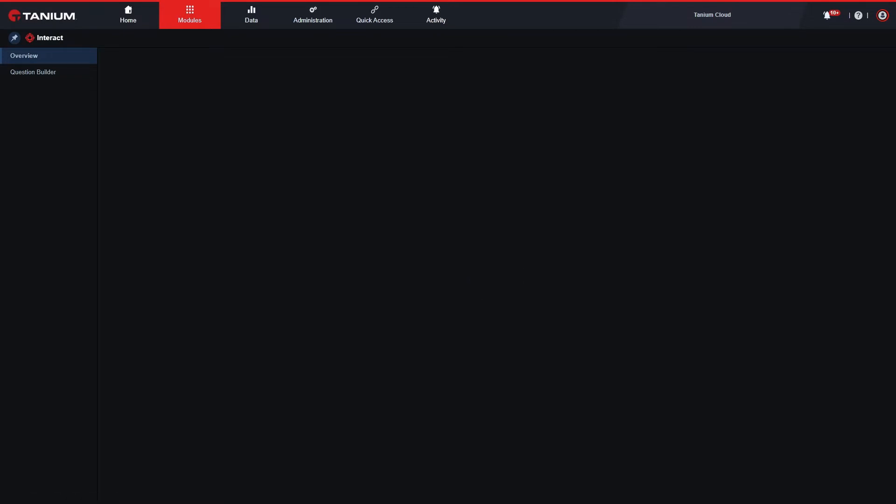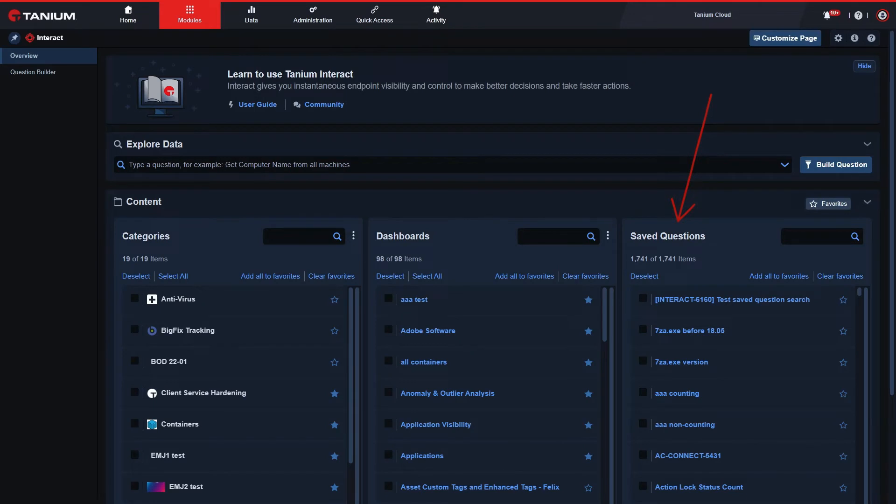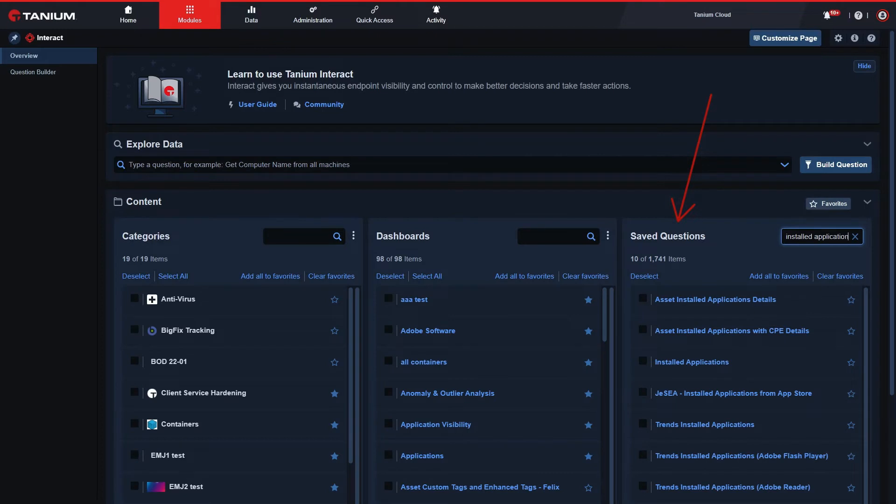The second way is by using saved questions. Saved questions enable us to ask the same question over and over without having to type the question out, saving us time and effort.